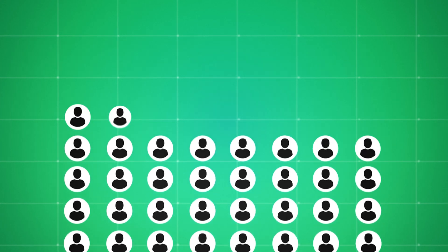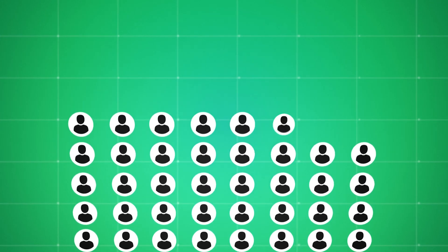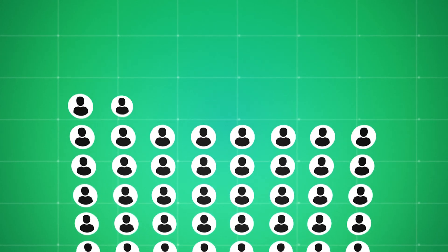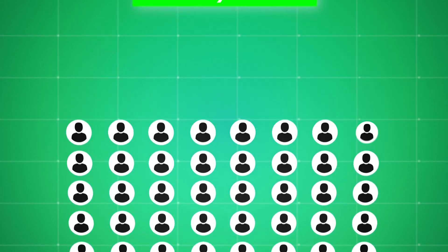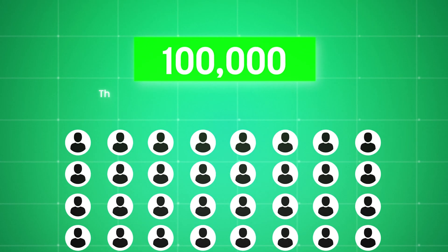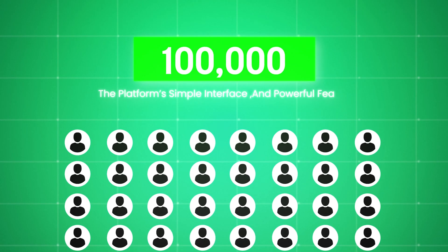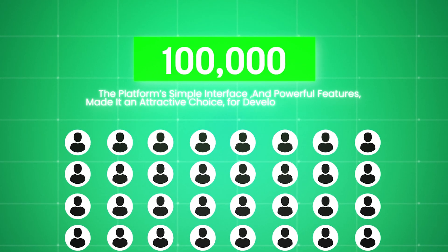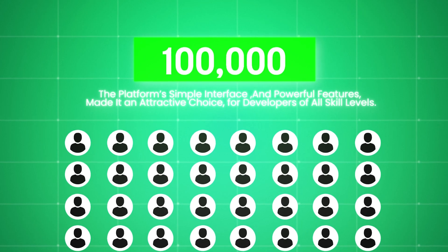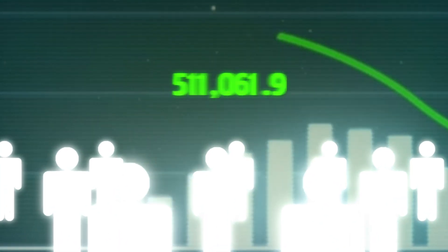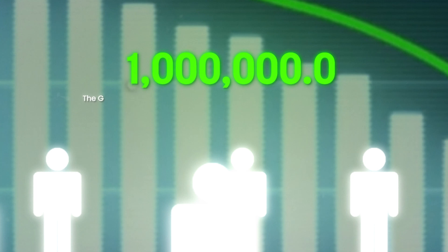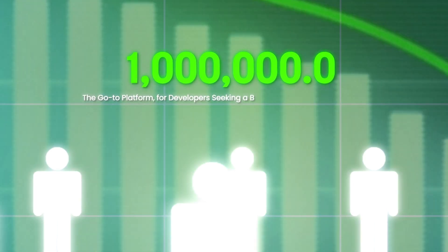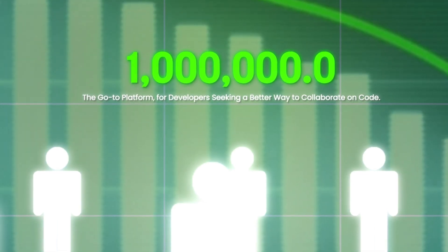GitHub's user base began to grow rapidly, soon after its launch. By 2009, just one year after its release, the platform reached an impressive milestone of 100,000 users. The platform's simple interface and powerful features made it an attractive choice for developers of all skill levels. The momentum didn't stop there. By 2010, GitHub had grown to 1 million users, quickly becoming the go-to platform for developers seeking a better way to collaborate on code.